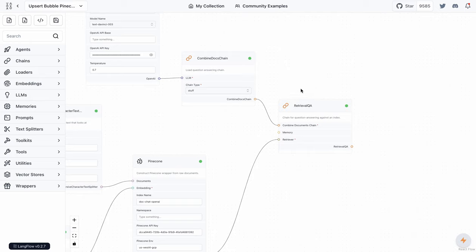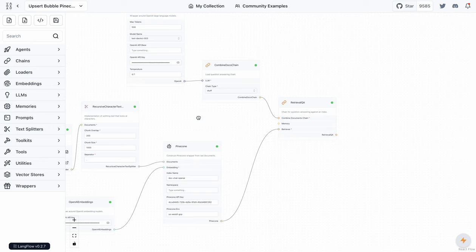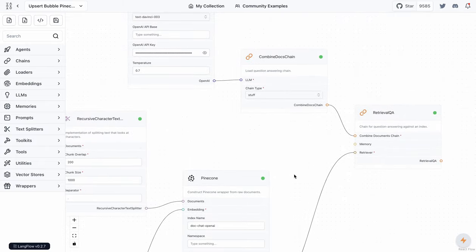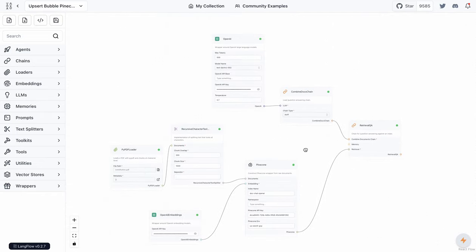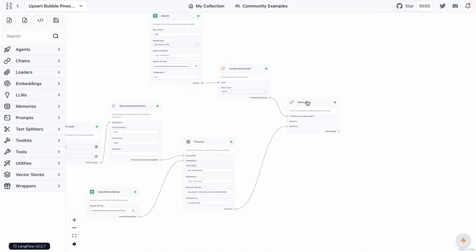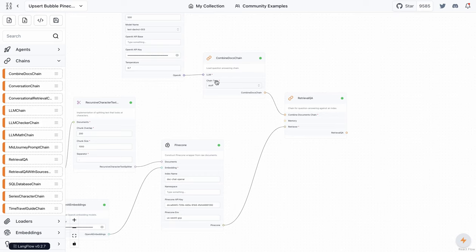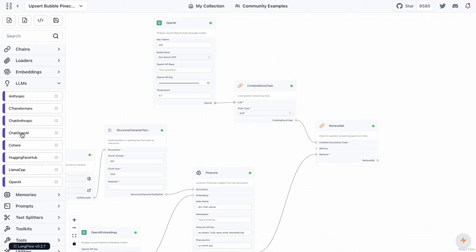In Langflow, we take the PDF document, split the text, embed those chunks using an embedding model, and save them into a vector database. Then when a question is asked, it goes through a similar pattern — we use a retrieval QA chain, one of the chains available in Langchain. The question also goes through the embeddings and is looked up in the vector database. To test the application, I'm adding a retrieval QA chain and will chat with the document right here in the Langflow interface.